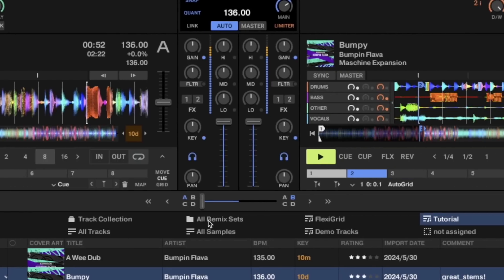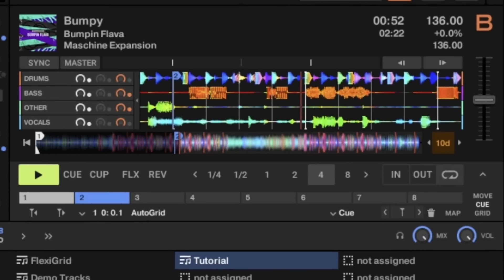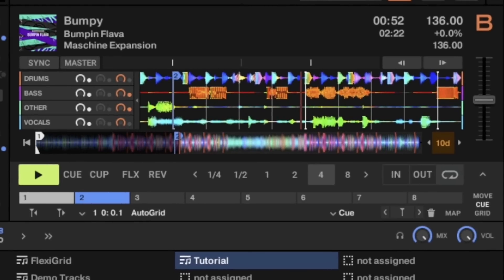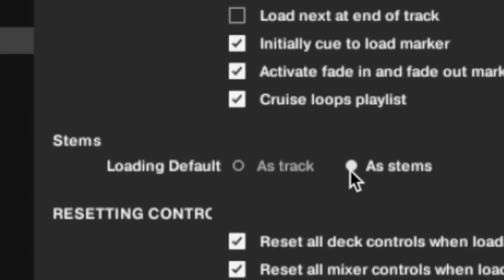You get the choice of whether to load the stems version or the normal version. One click on the load button will load the normal version, two will load the stems version, and you can swap that behavior in the settings. Same with instant doubles. The downside is that it takes a long time to analyze the stems. You can do it in real time while you're DJing and it won't affect your performance, but it takes way too long. So you're much better doing it ahead of time, and you can't batch analyze — you have to do them individually, which is a bit of a pain.